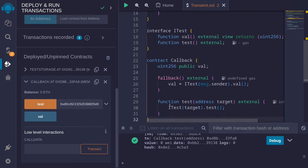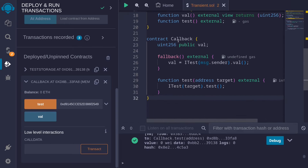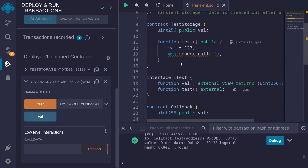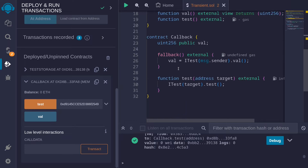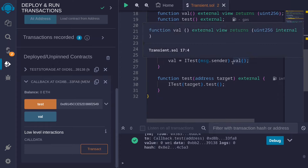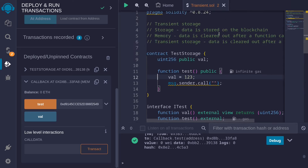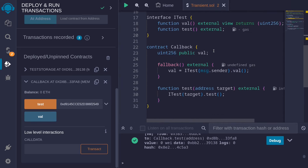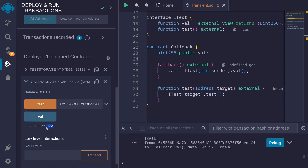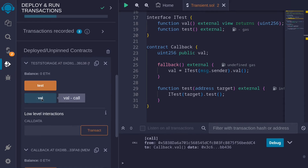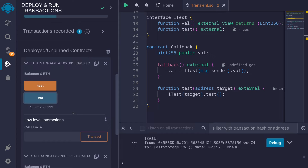What we just did was call the function test on the callback contract. Inside it, it called the function test on test storage. Test storage set the state variable val to 1, 2, 3, and then called the fallback function on the callback. Inside the fallback of callback, it got the state variable val stored inside test storage and also stored that inside its own state variable. If you call val, it stores 1, 2, 3. So that's storage.